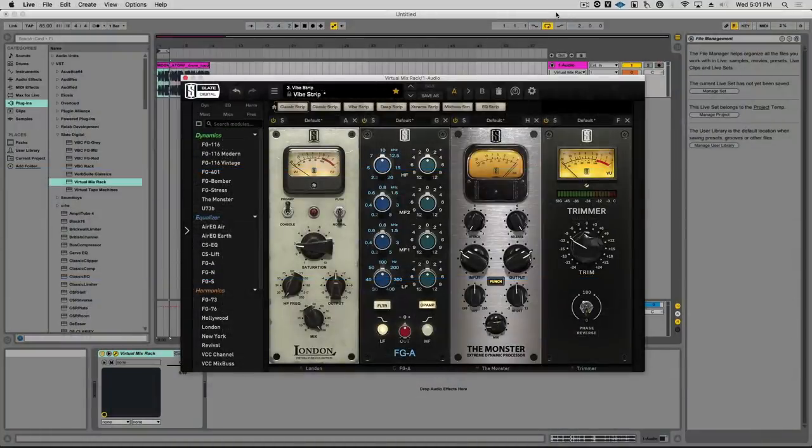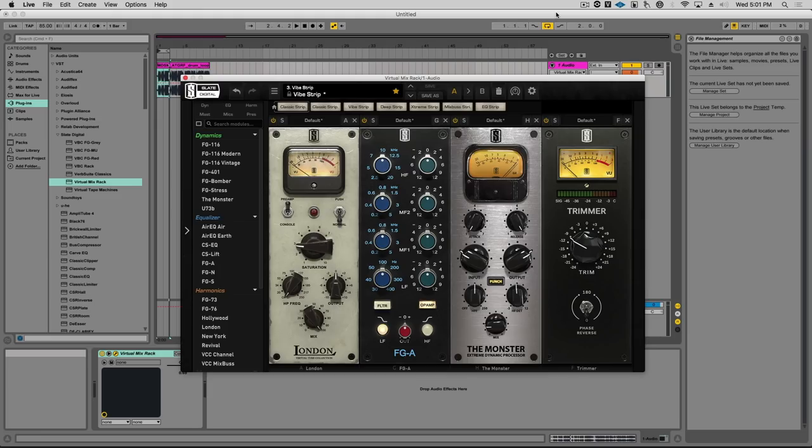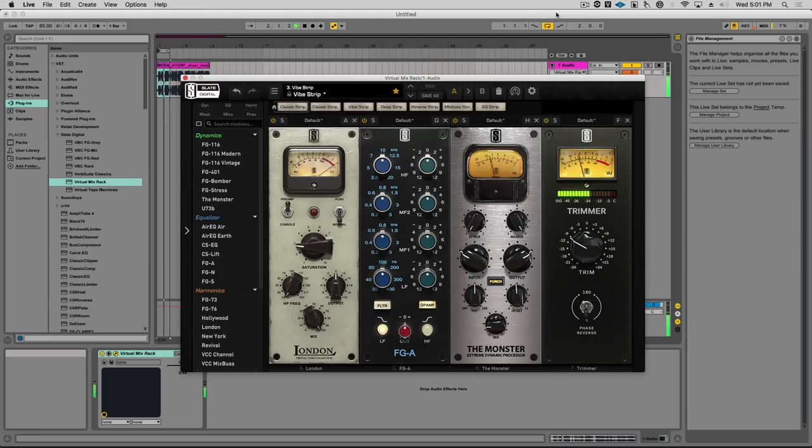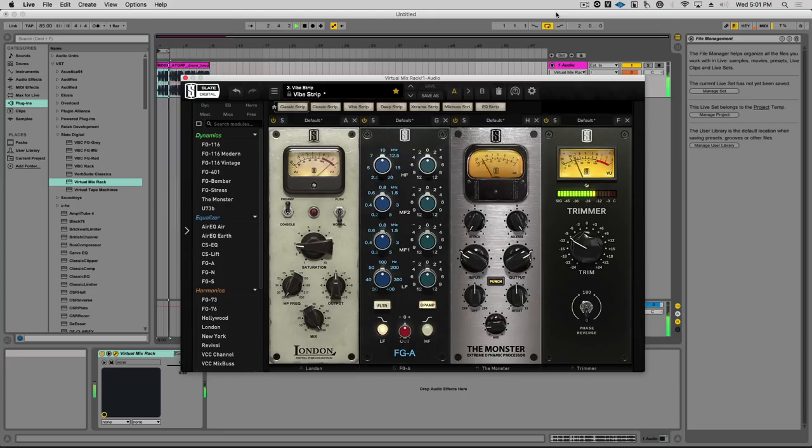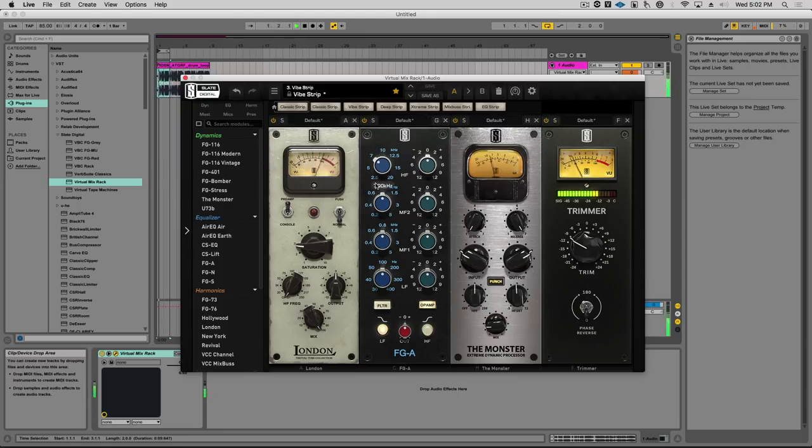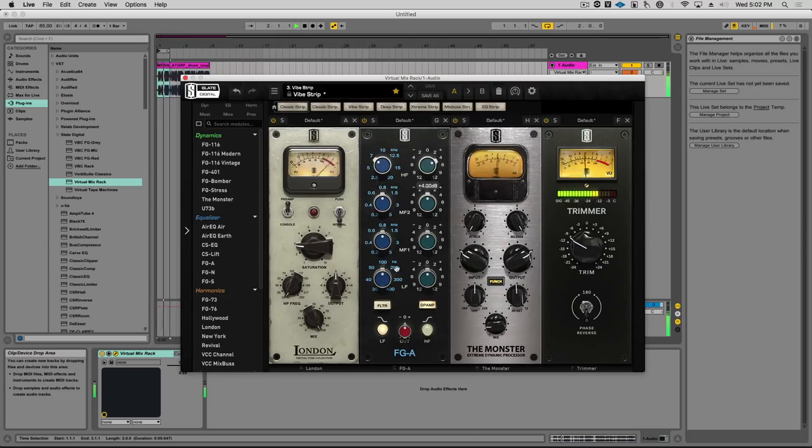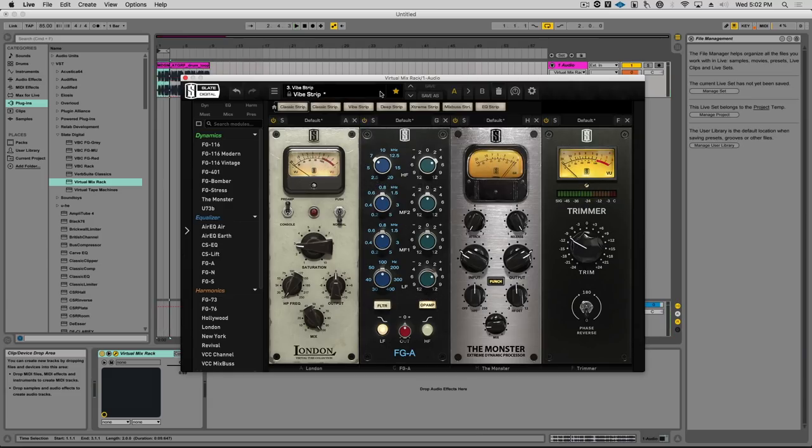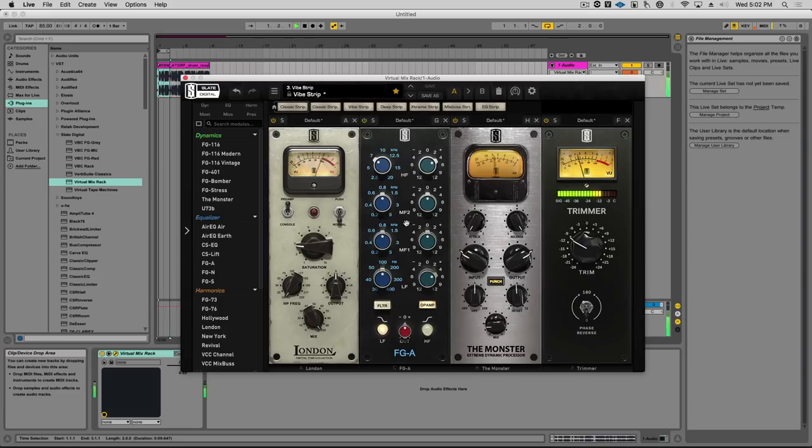Finally, let's listen to this trap drum groove. We'll add some lows and highs and really make it pop. Again, you can hear how beautifully the saturation in the FGA makes this loop sound fatter, bigger, and deeper.